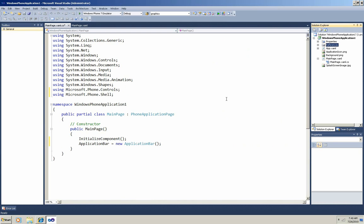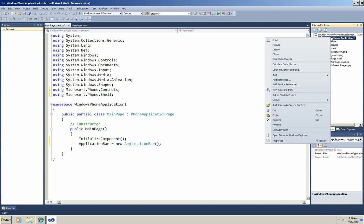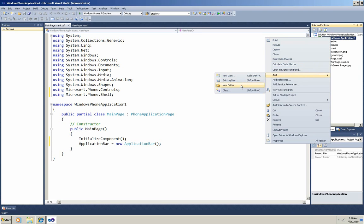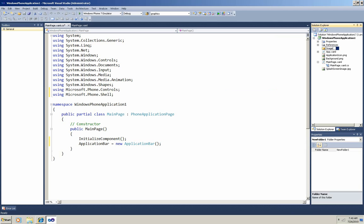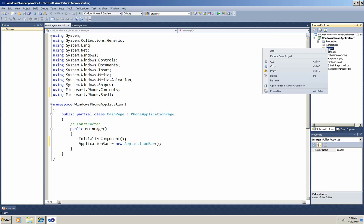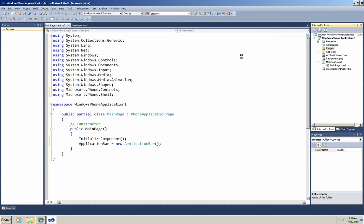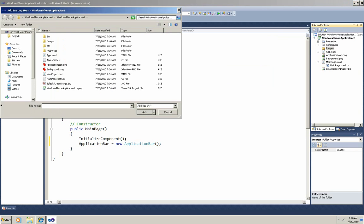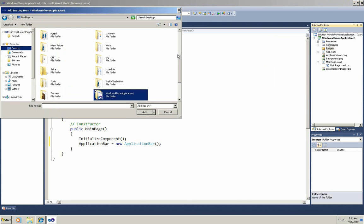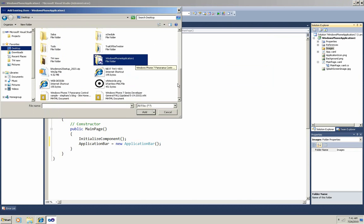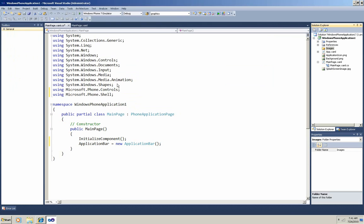so I need to have a graphic for that button. I'm going to add that image to the project, and just to keep things organized, I'm going to add a new folder named Images to keep it in. So I'll right-click that new folder, add, existing item, and browse to my desktop where I have the image I want to use, whitecircle.png.